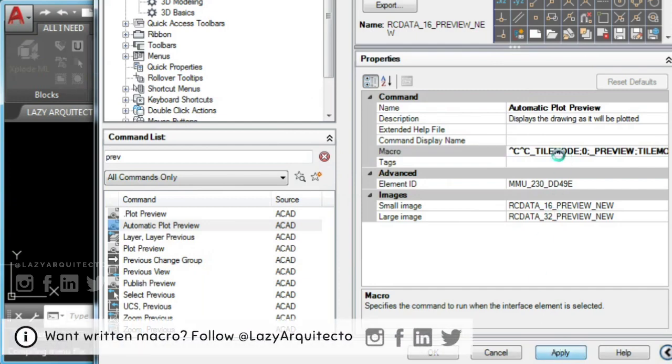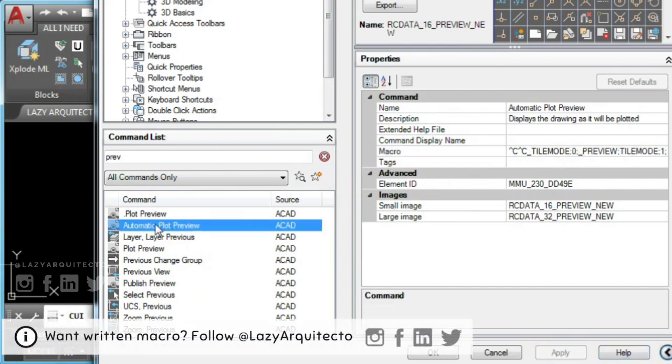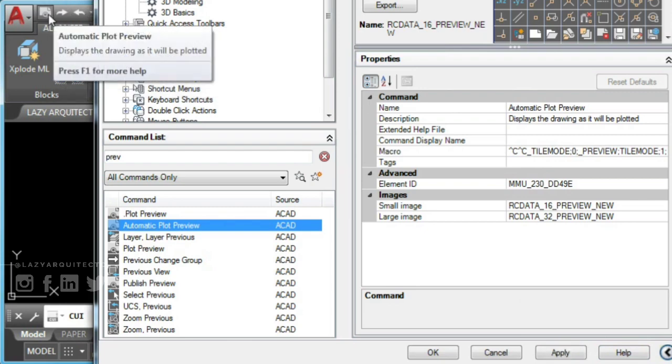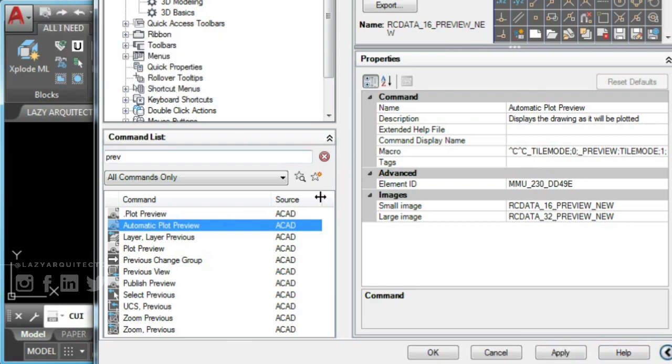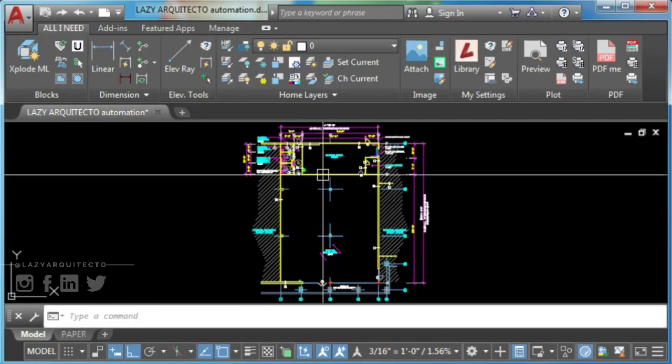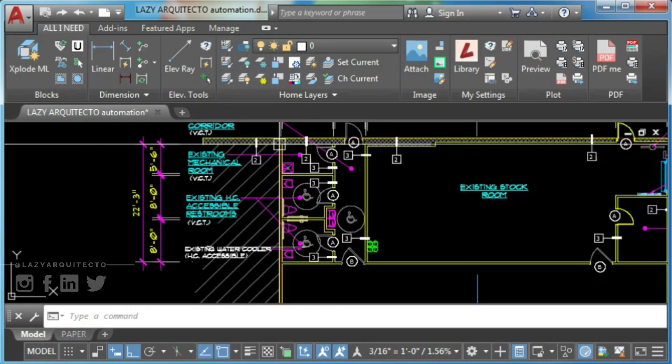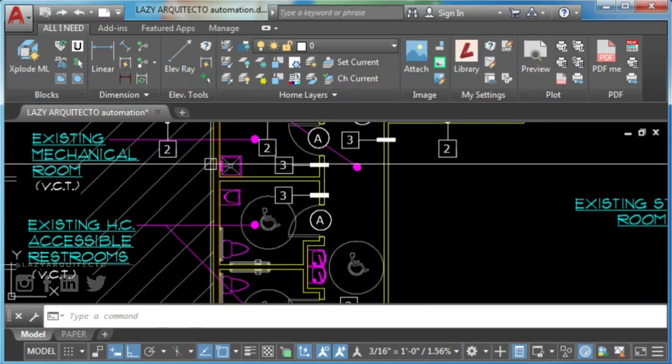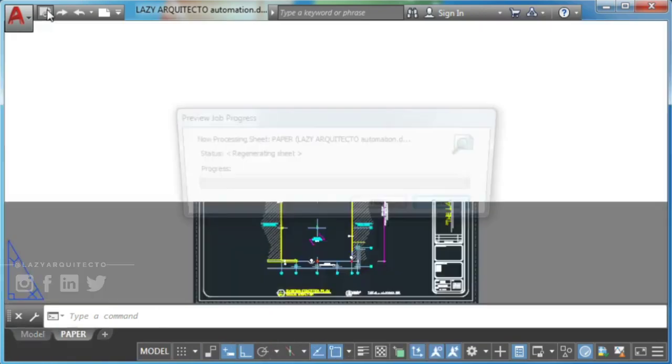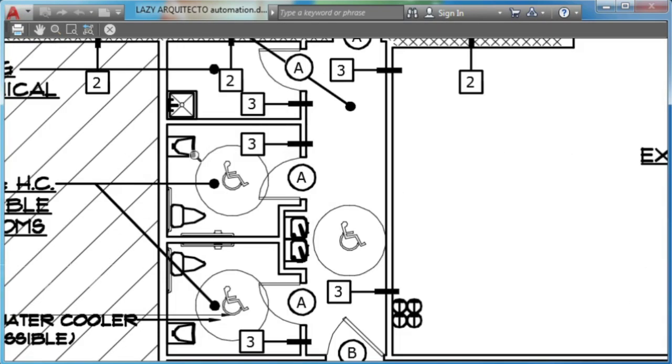Now to use your new print preview command and have it always available, add it to your AutoCAD quick access panel. If you prefer to have them in your AutoCAD ribbon or tool palette, there will be a link down on video description. Time to test your new automatic plot preview command.